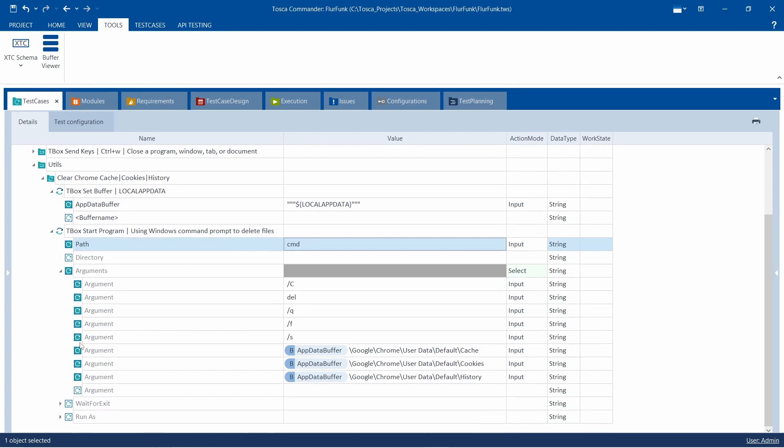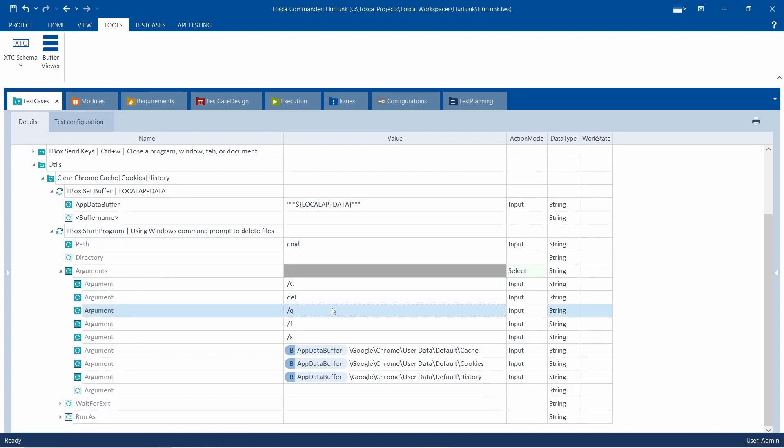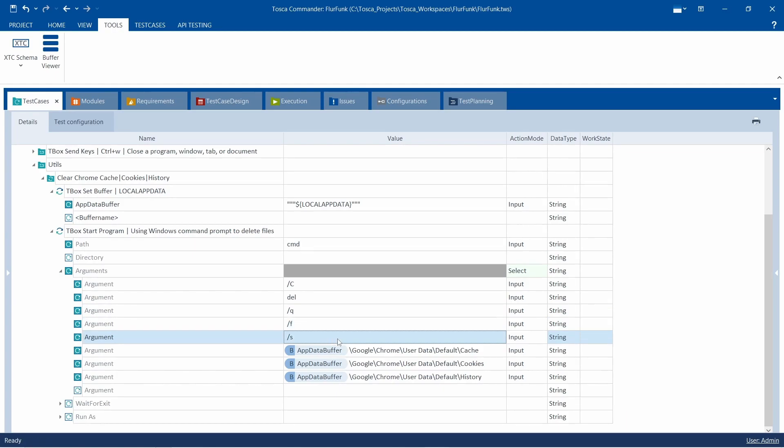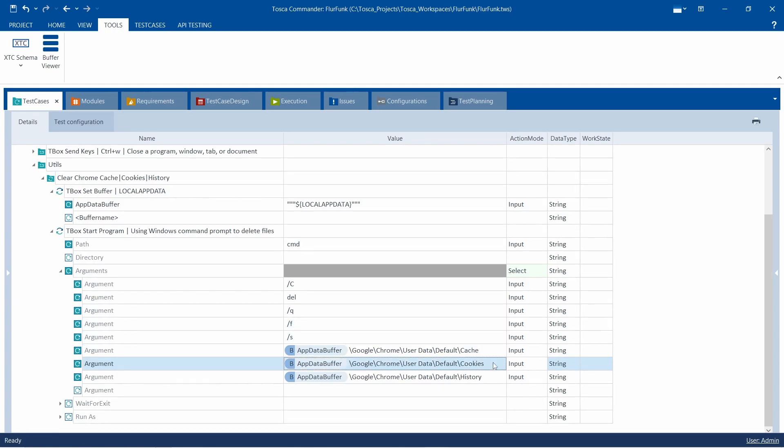When automating any web application, clearing the old cache stored in your browser is crucial. This step ensures that each execution within your browser starts afresh. Deleting all cache is a prerequisite step in executing test cases or automating applications, as leftover data might impact your results.